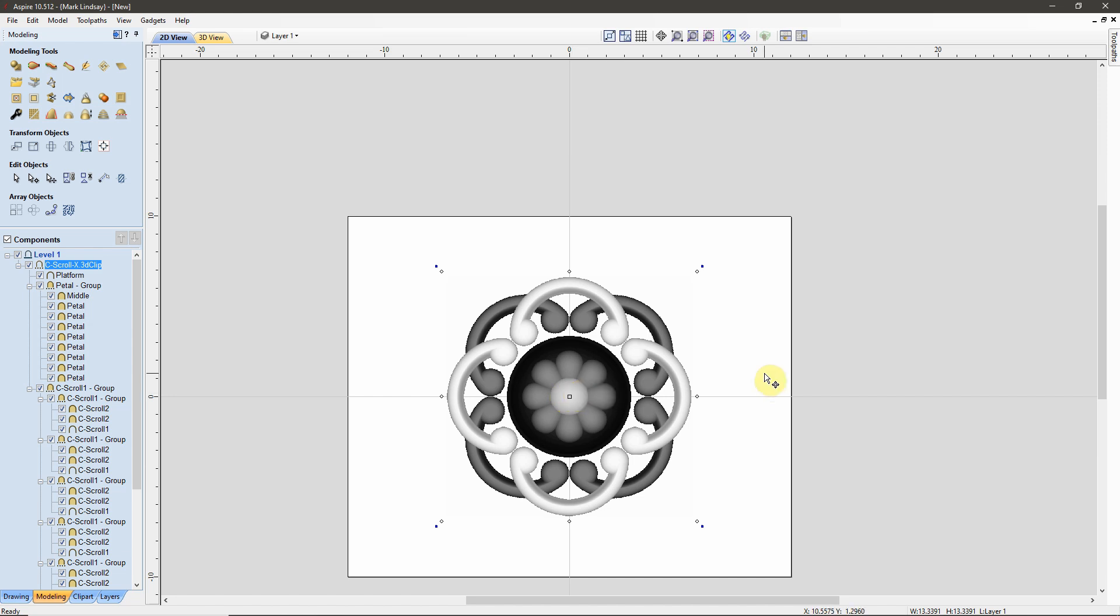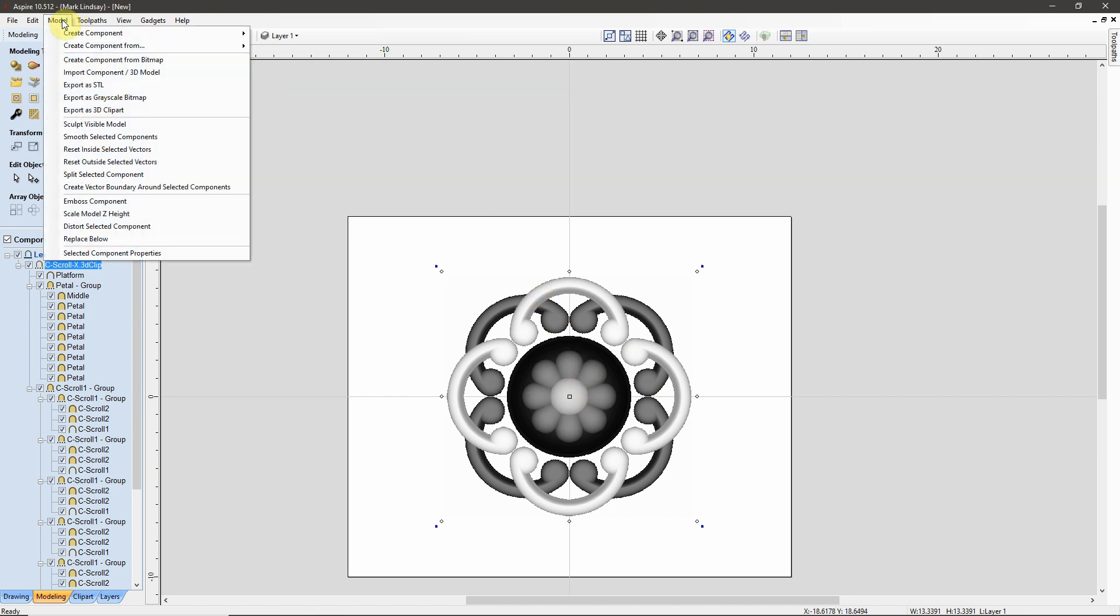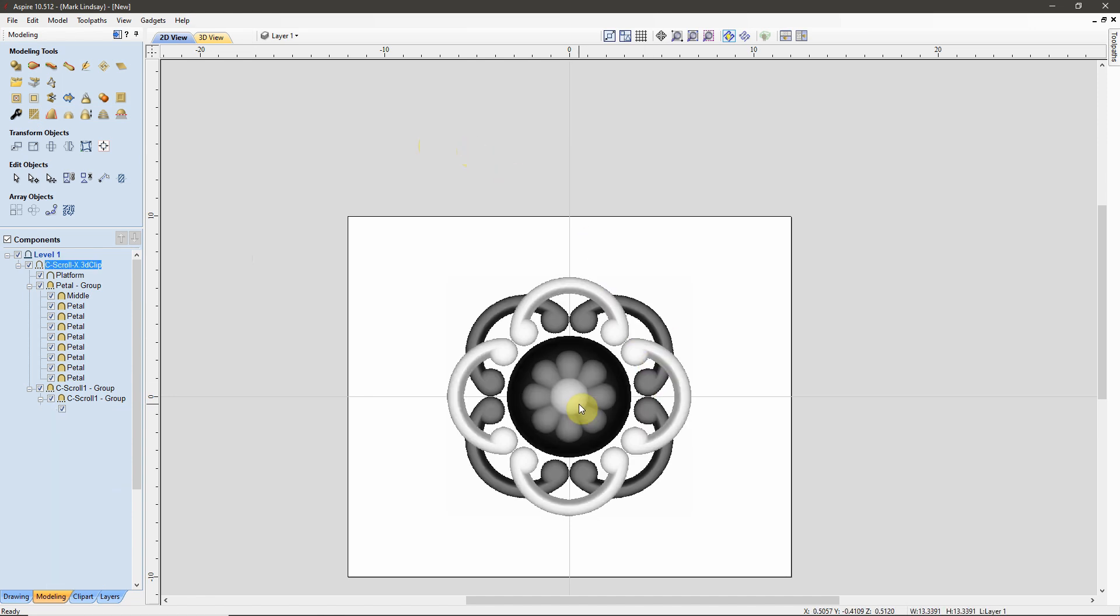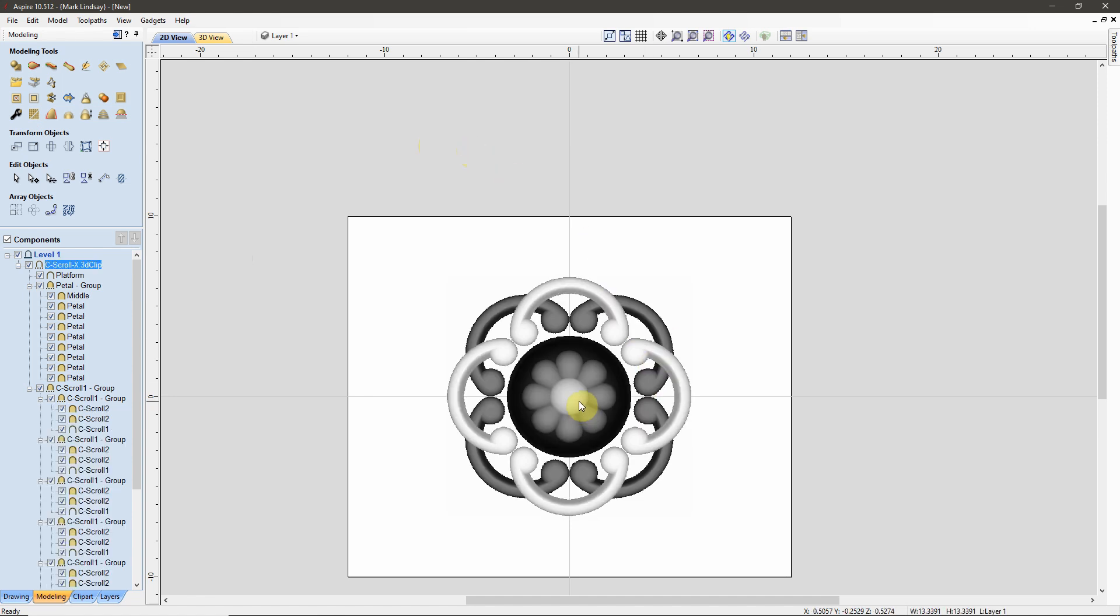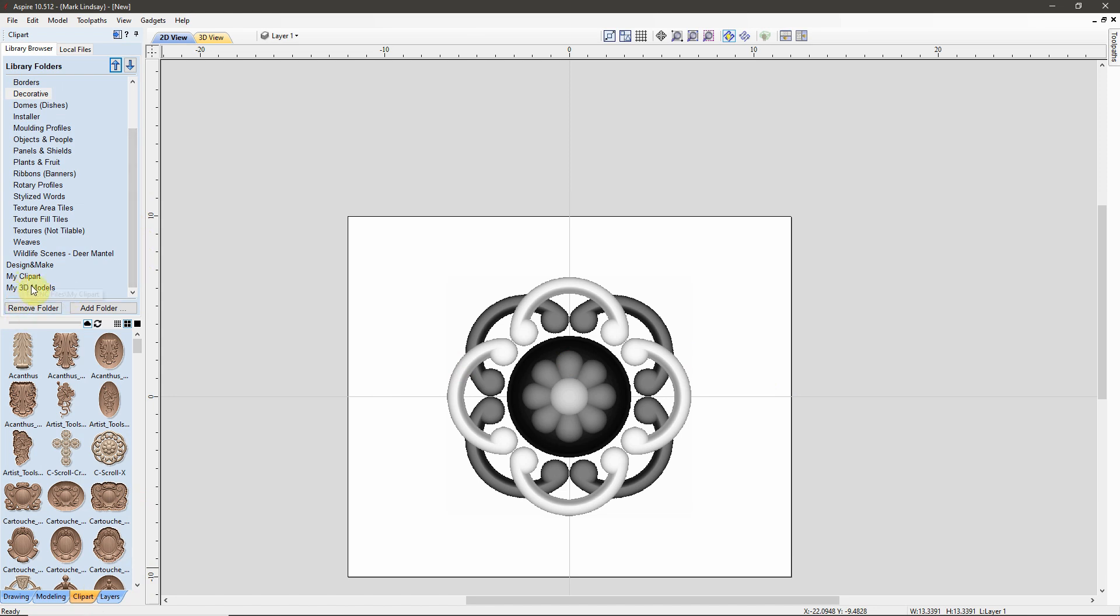Another quick tip here is that if you import an STL file, you go through the import process, you get it scaled to fit your project, select that STL file, and once again come up to the Model tab and export that STL file as 3D Clip Art. Then you will never have to go through that STL file import process again should you want to use that STL file in another project. Save it as Clip Art, put it in your Clip Art or your 3D Model folder as I demonstrated in my previous video.